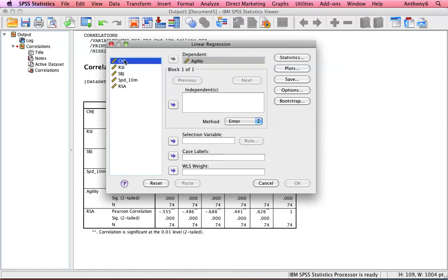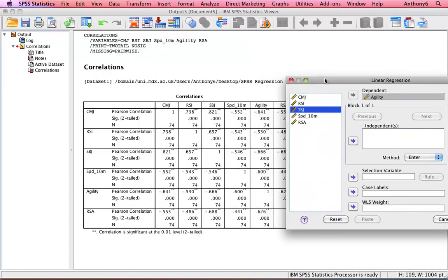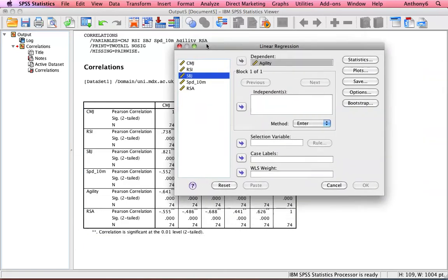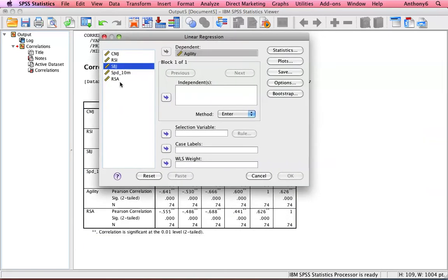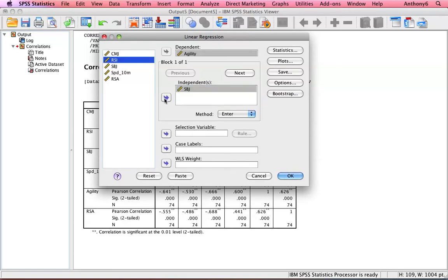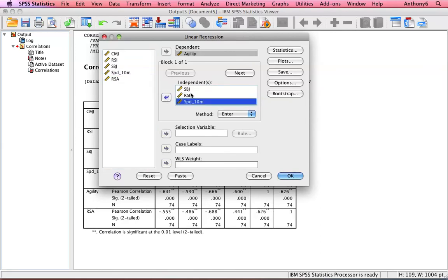All tests that go in there must still be correlated back to agility. So I'm just going to put in there standing broad jump instead of the counter movement jump, because as you can see it has a higher correlation. Not by much, but it is nevertheless a higher correlation. So I'll put standing broad jump in there, RSI in there which is a different skill, and 10m speed. So here I've got three variables I'm going to use to try and better predict agility than any one by itself.